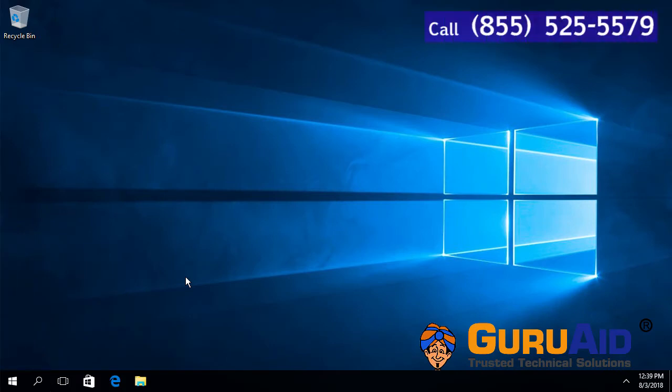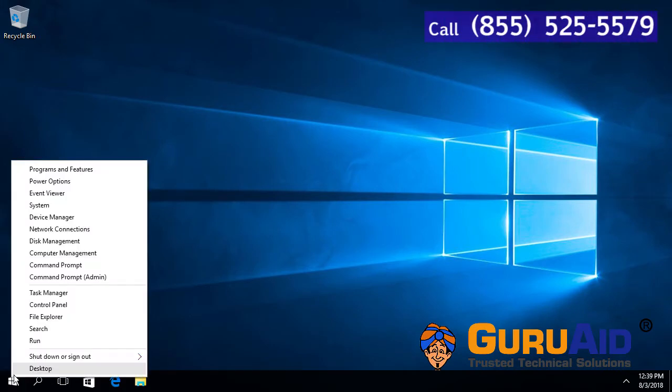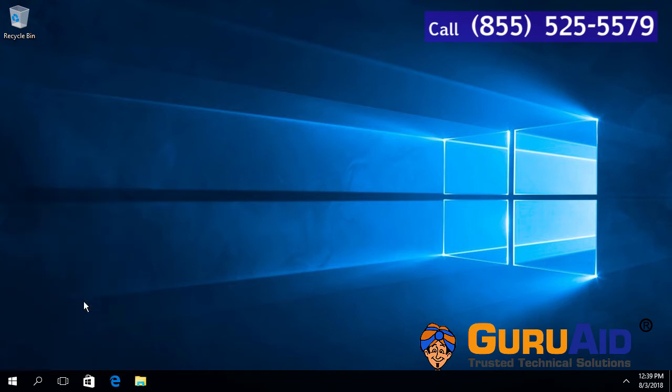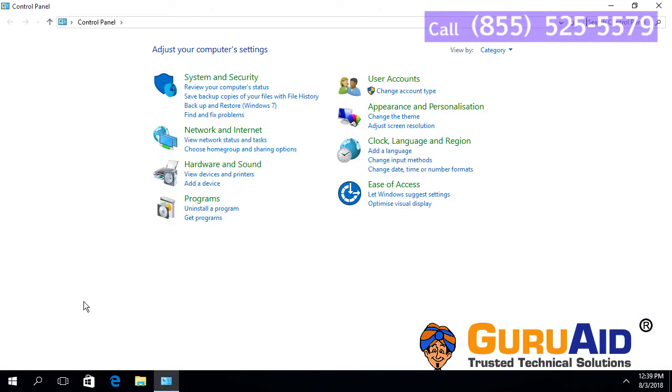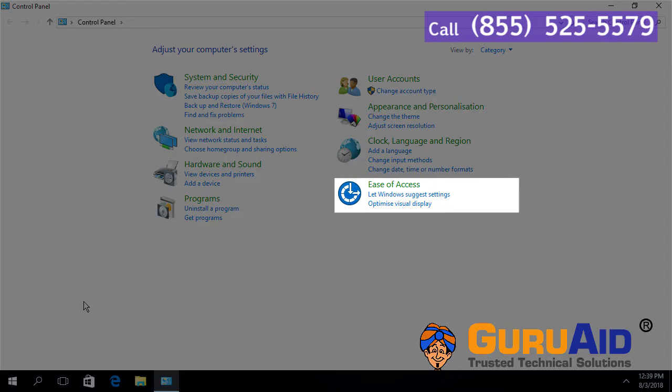Open Control Panel. Choose Ease of Access Category.